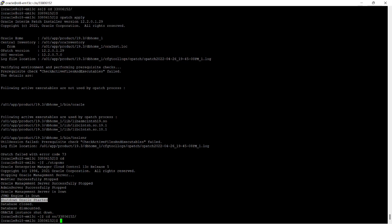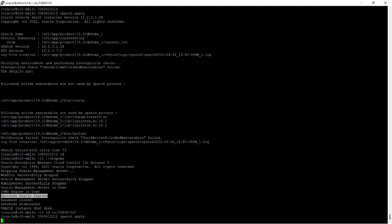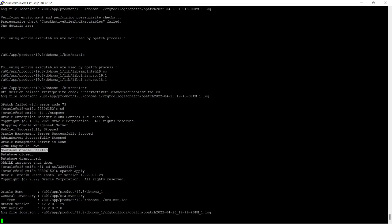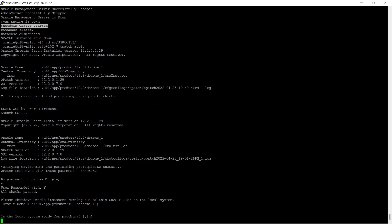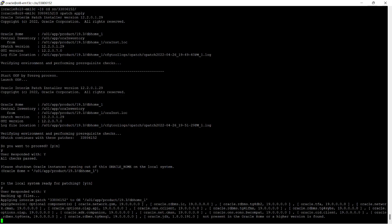I will move into the patch directory and run 'opatch apply'. OPatch apply has started. It is asking 'Is the local system ready for patching? Yes or no?' and also 'Please shut down Oracle instances running out of this Oracle home on the local system.' I have responded with Y for yes.